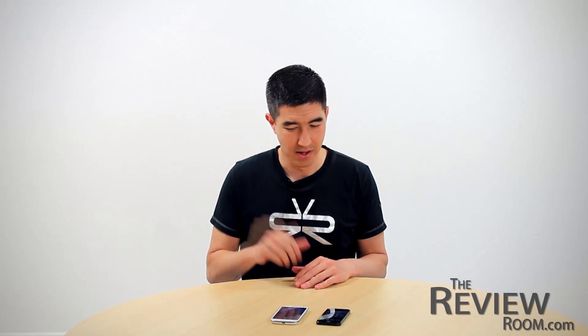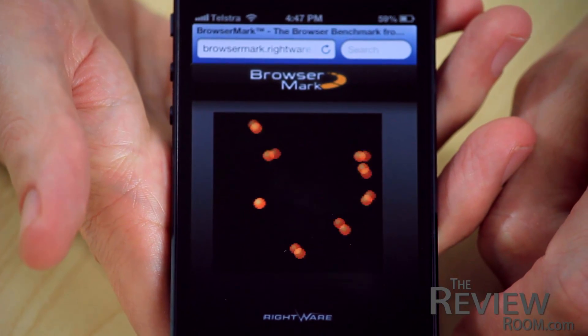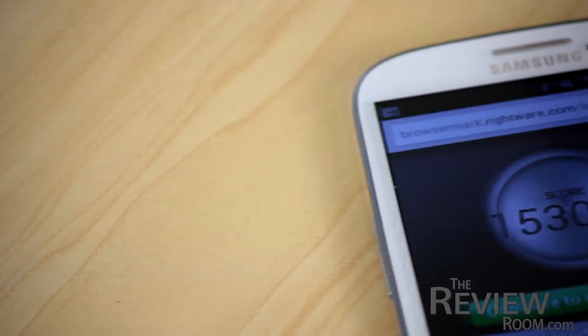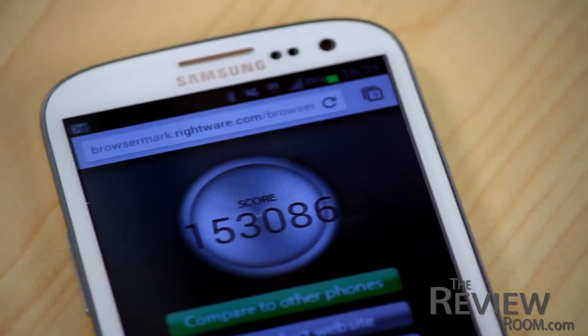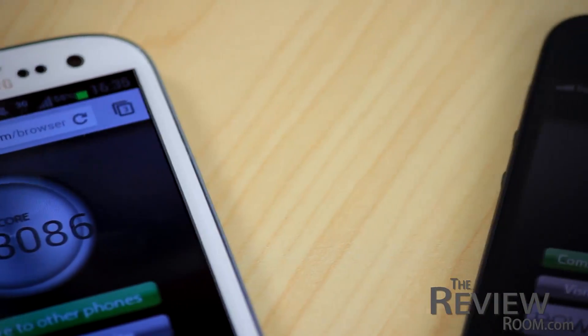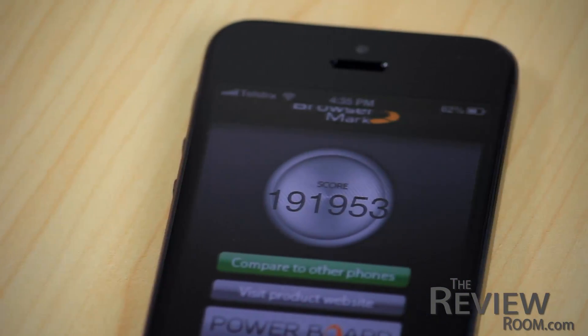Let's kick off with web browsing, one of the activities we'd expect most users of both phones to engage in. The BrowseMark test measures browser performance in HTML rendering as well as JavaScript handling — a higher score is better. The Galaxy S3 scored an impressive 153,000, and the iPhone 5 came in at 191,000, the best result we've seen on a smartphone.